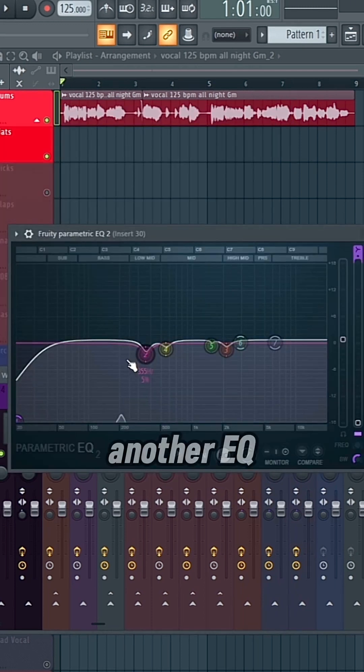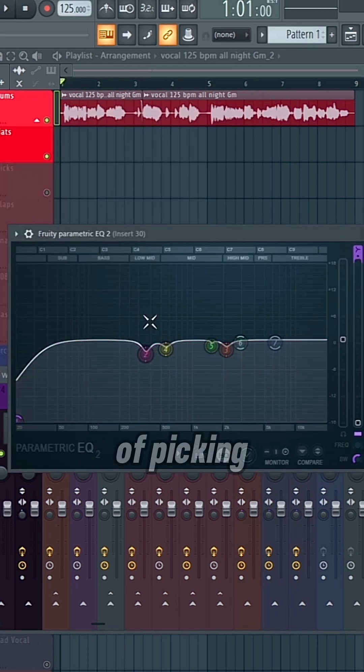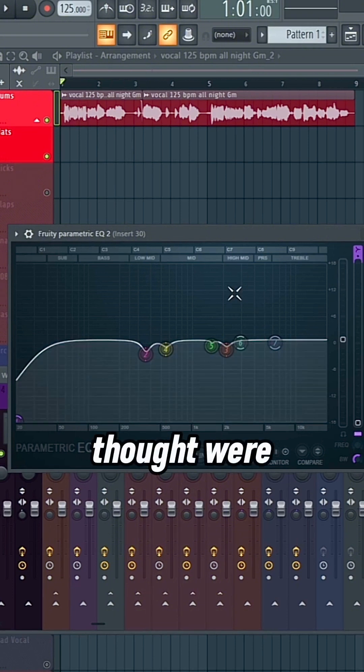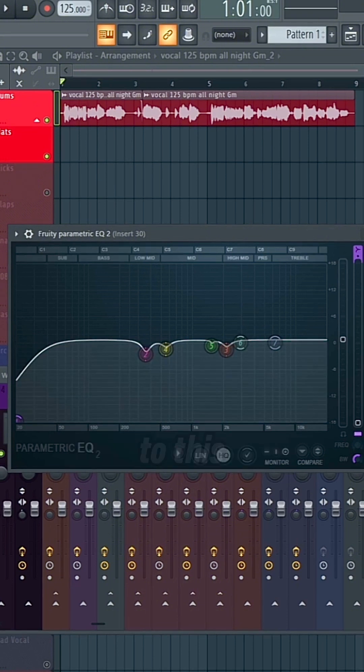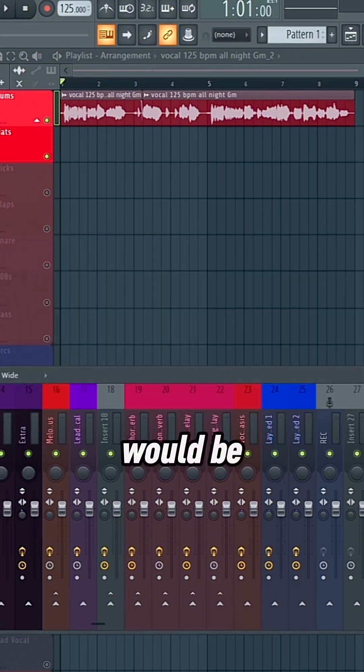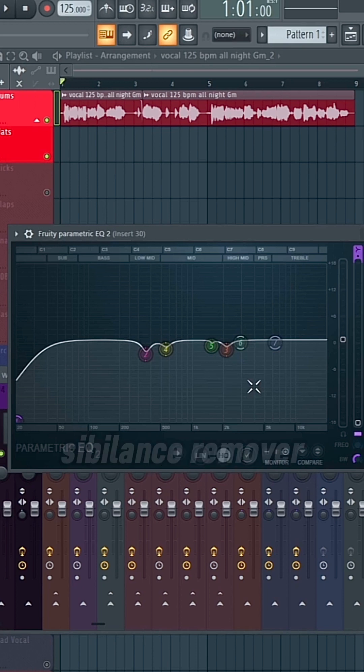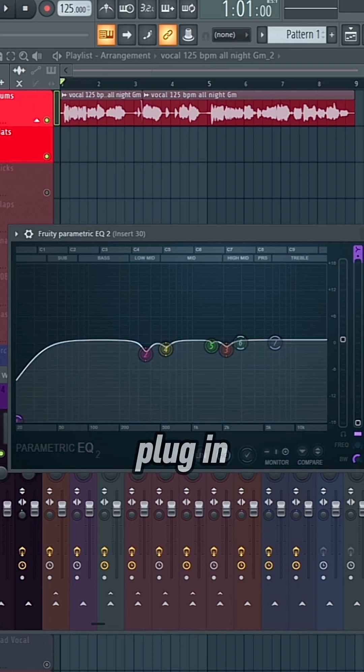And then another EQ, just kind of picking out certain frequencies that I thought were resonant. A really good alternative to this would be Soothe 2, or any type of sibilance remover plugin.